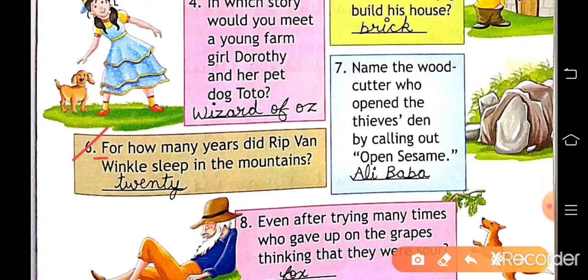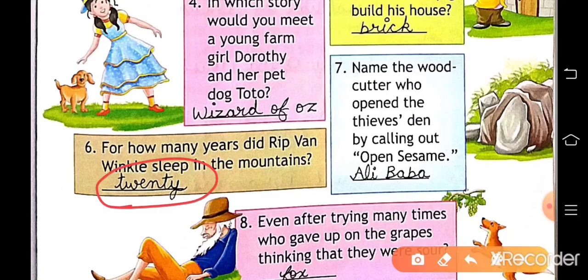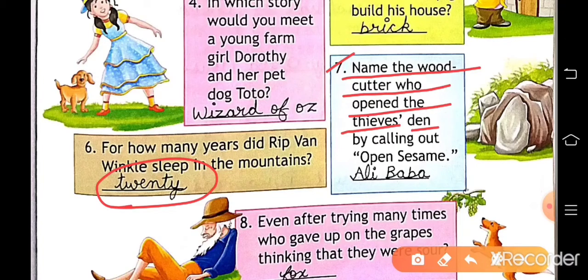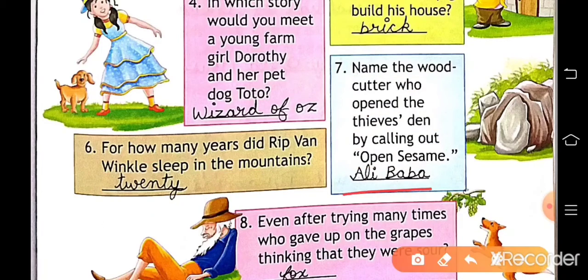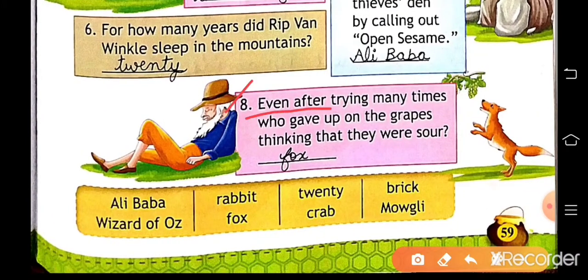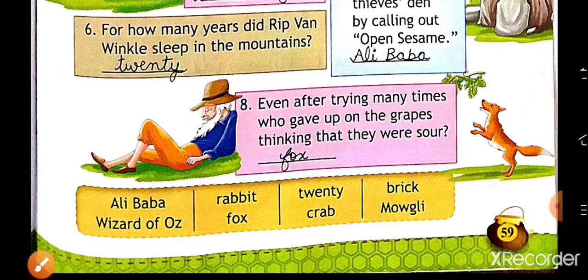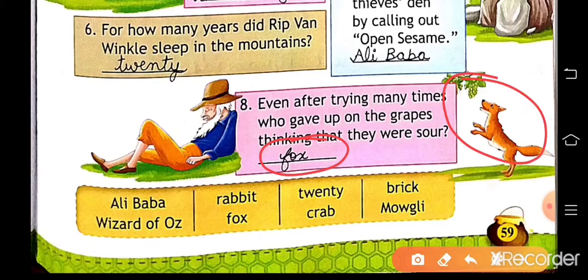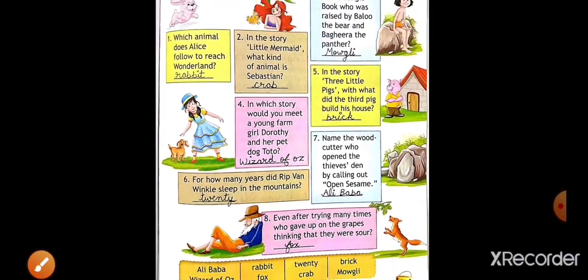Number six: for how many years did Rip Van Winkle sleep in the mountains? The answer is twenty years. Number seven: name the woodcutter who opened the thief's den by calling out 'Open Sesame' — that is Ali Baba. Number eight: even after trying many times, who gave up on the grapes thinking that they were sour? The answer is the fox. These are the answers of the famous tales.